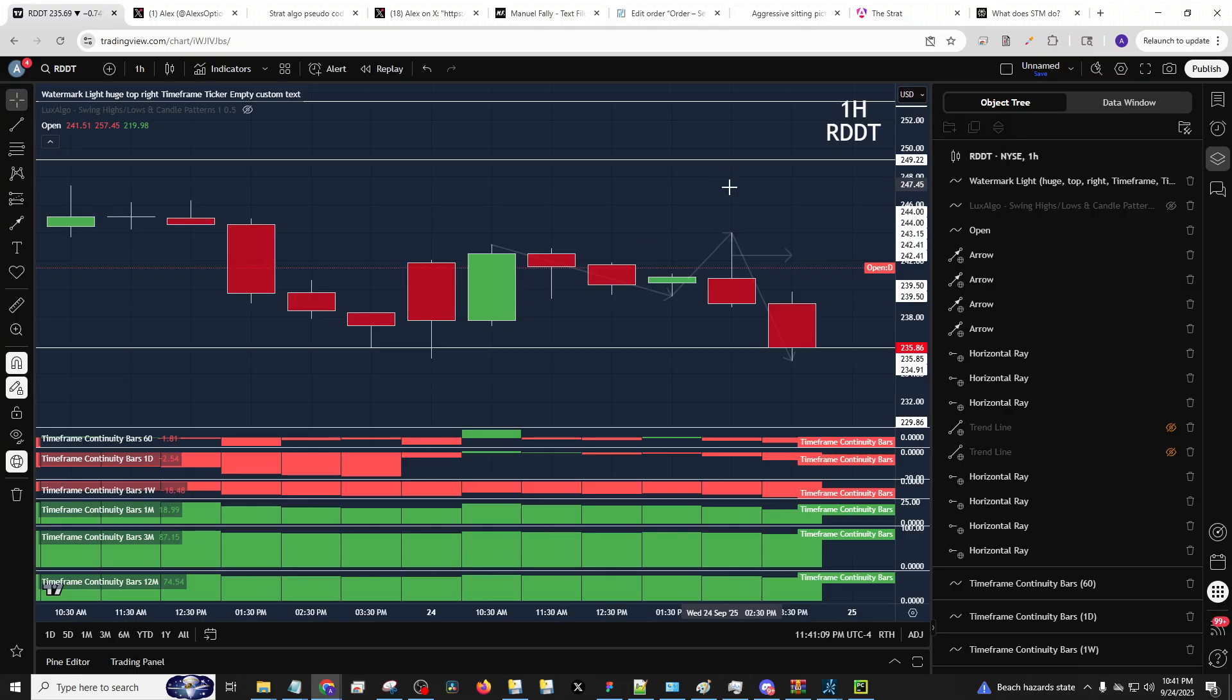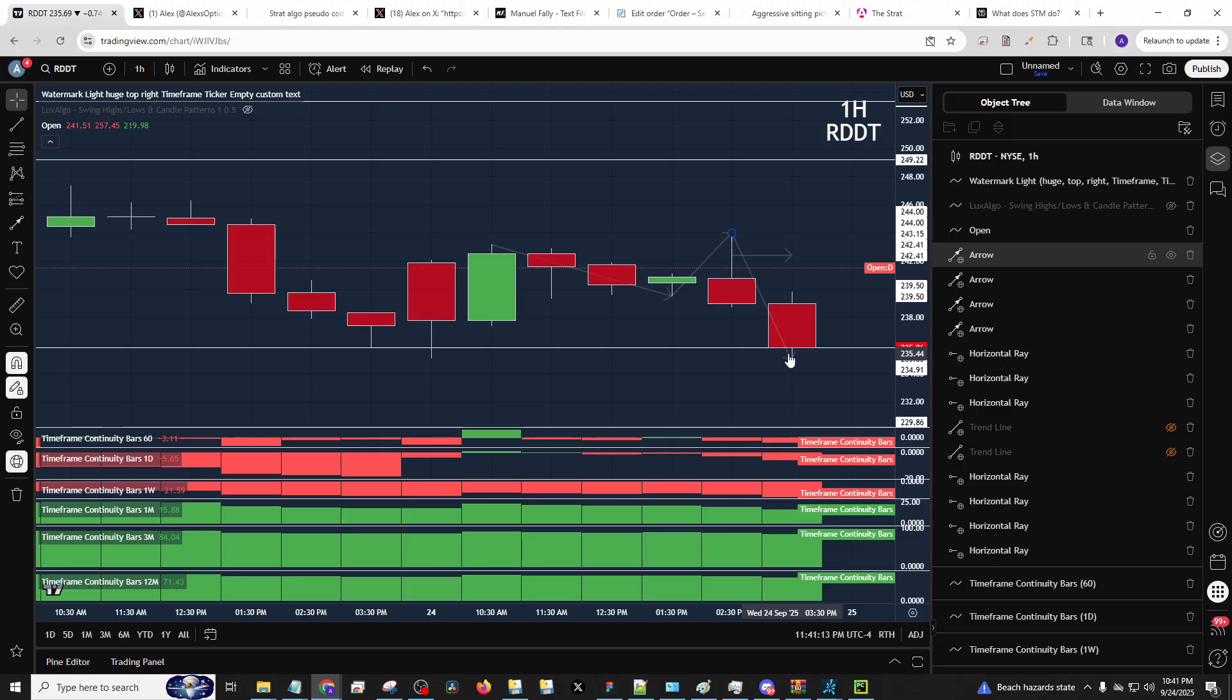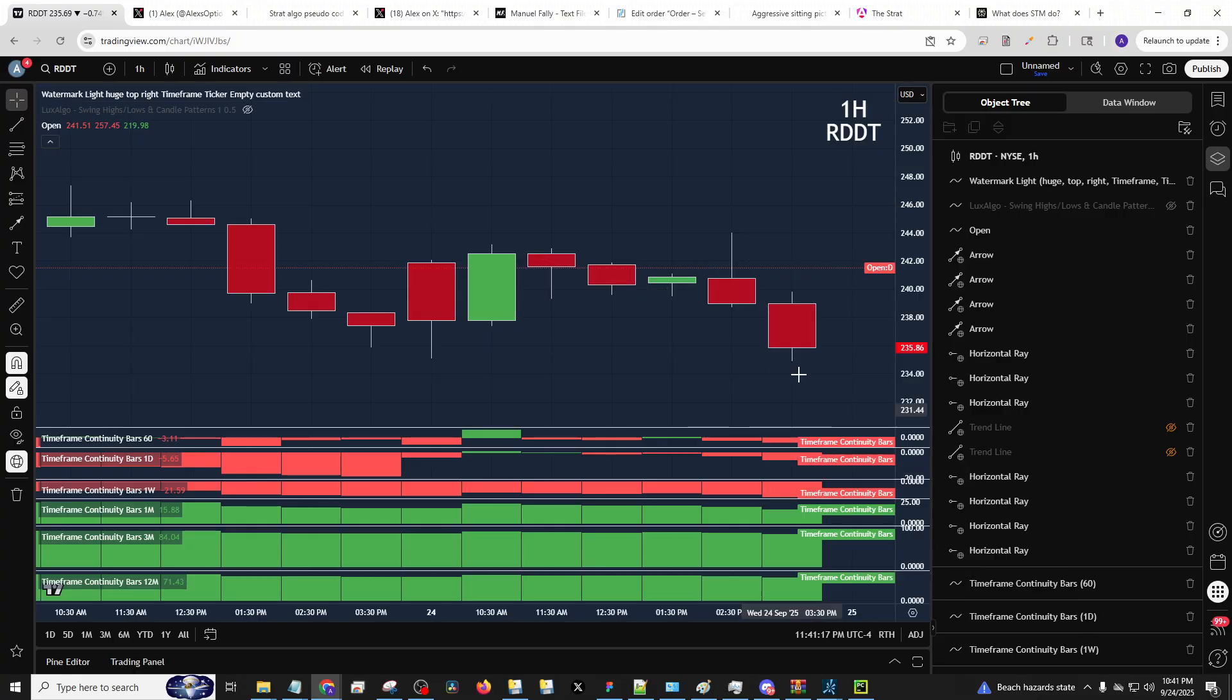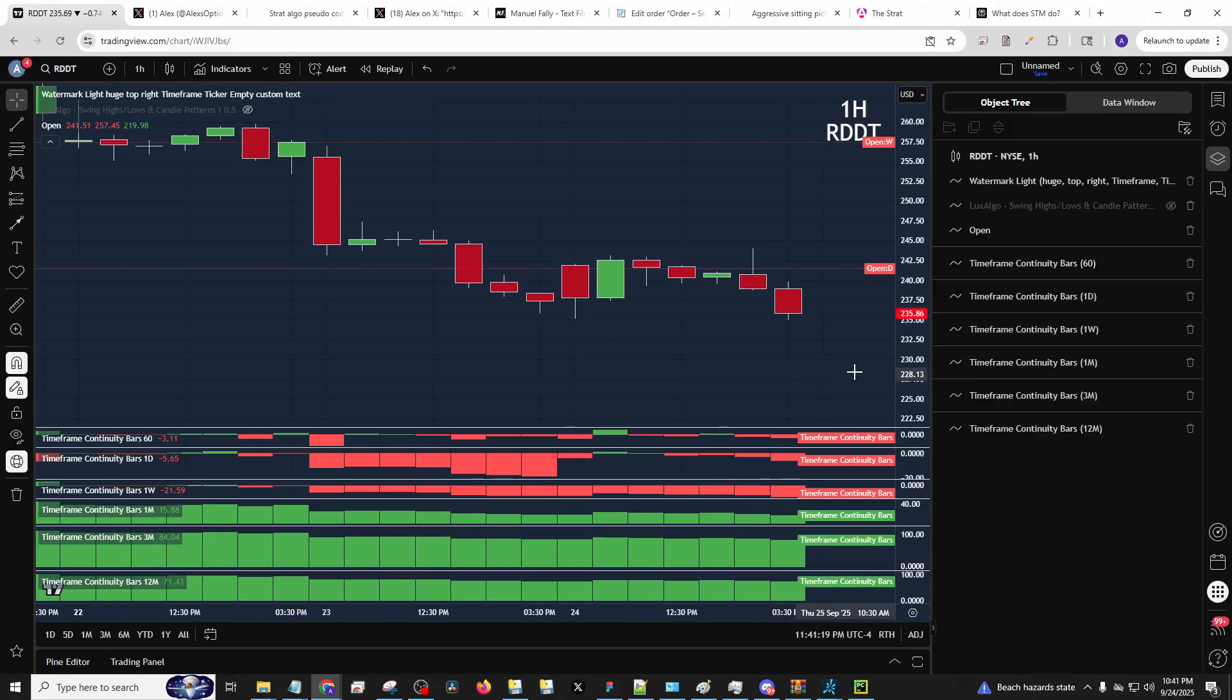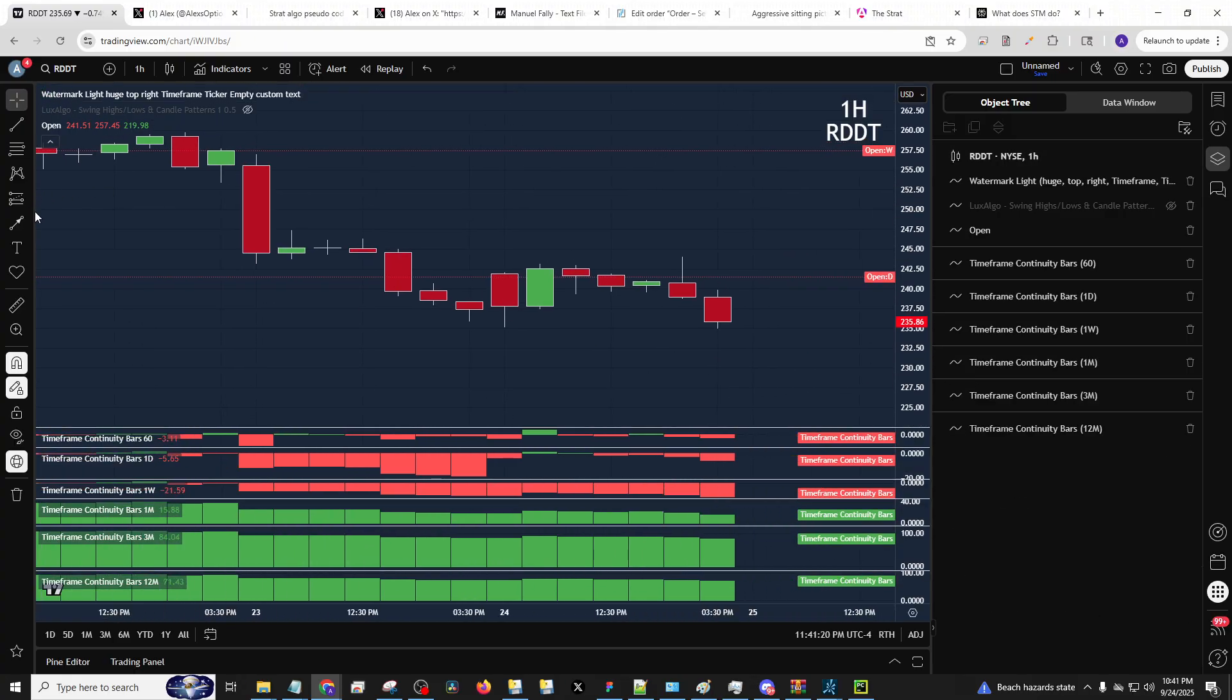So it's entry, add, add, hold, hold. Target gets met. Okay. Now I can start reducing or moving my stops to break even wherever my cost basis ends up being. And that's how we want to think about it.